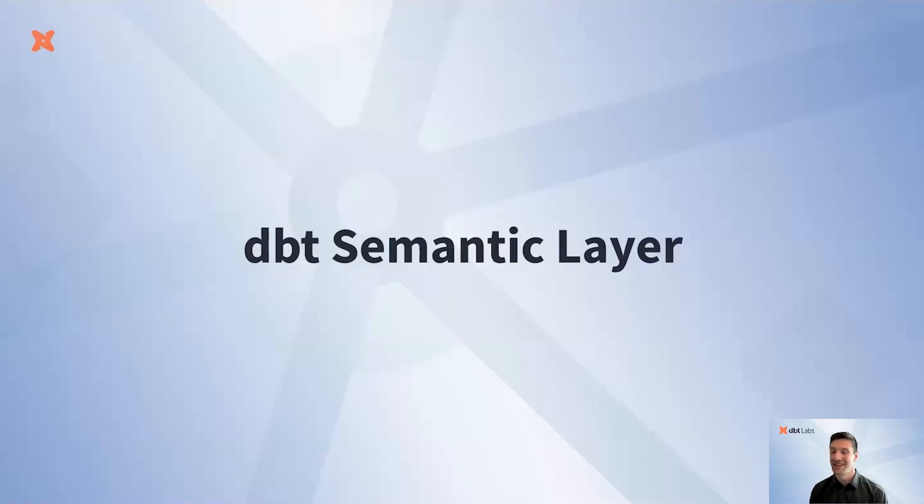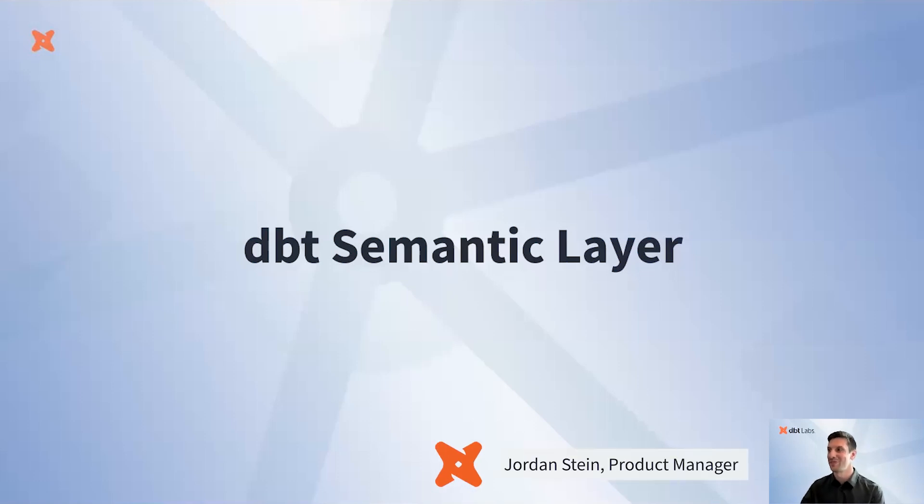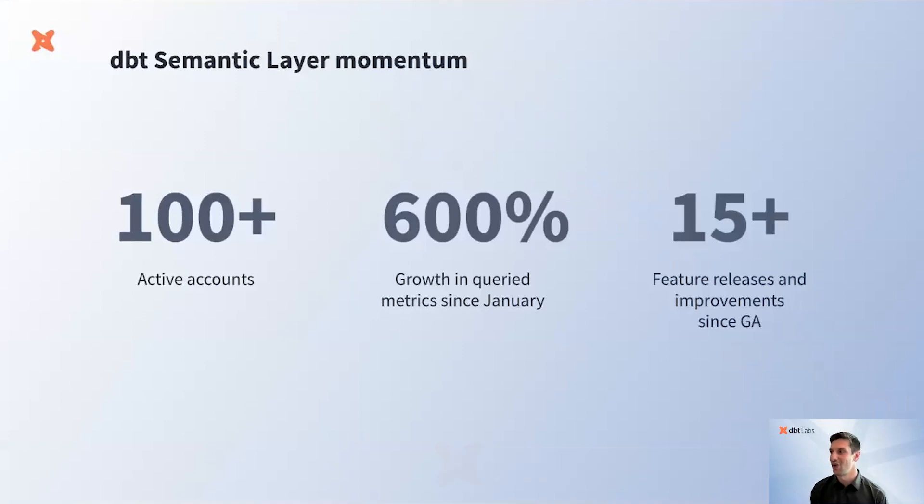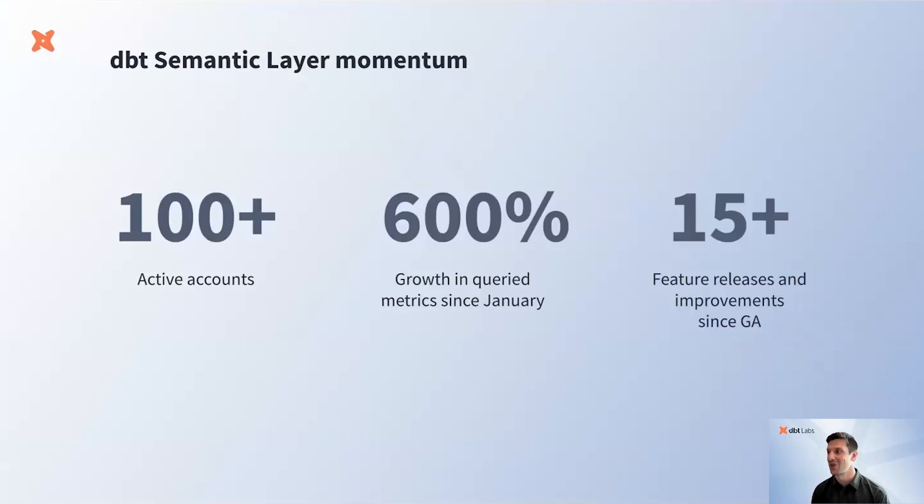Hey, everybody. I'm Jordan, a product manager on the Semantic Layer team. We GA'd the Semantic Layer last fall and have had some really exciting momentum these past six months, including a 600% growth in queried metrics since January.